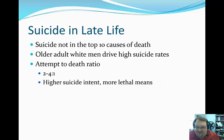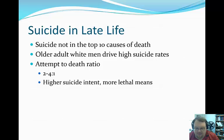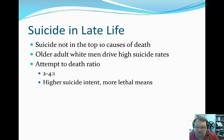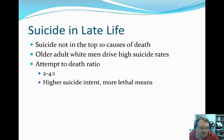Suicide in late life is not in the top ten causes of death — again, just because there are more issues and more people dying from other things. Even so, it's still very high, and it's older adult white men driving those high rates. Recall that the attempt-to-death ratio for younger adults was 100 to 200 to 1. For older adults, it's between 2 and 4 to 1 — a much higher likelihood that a suicide attempt will be lethal. Some argue this is because older adults are more frail, but it seems to be more than that. Older adults also have higher suicide intent — they want to die more — and they use more lethal means.